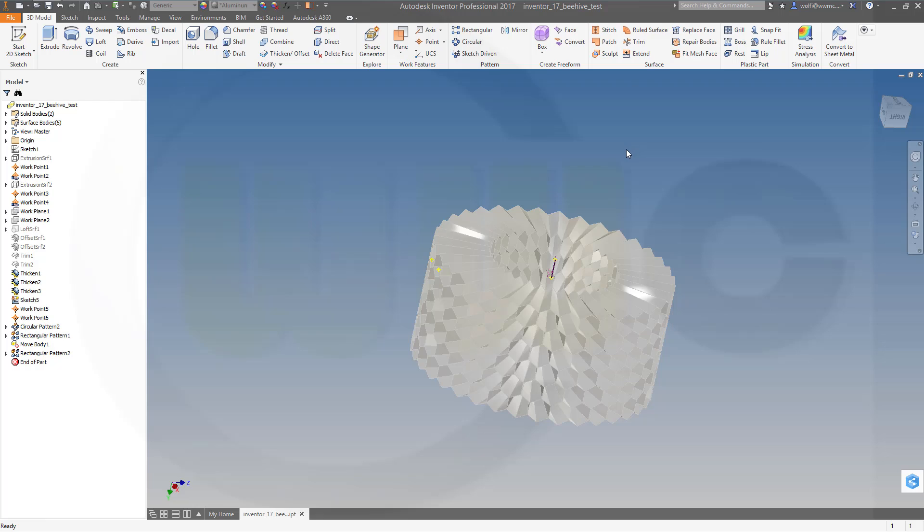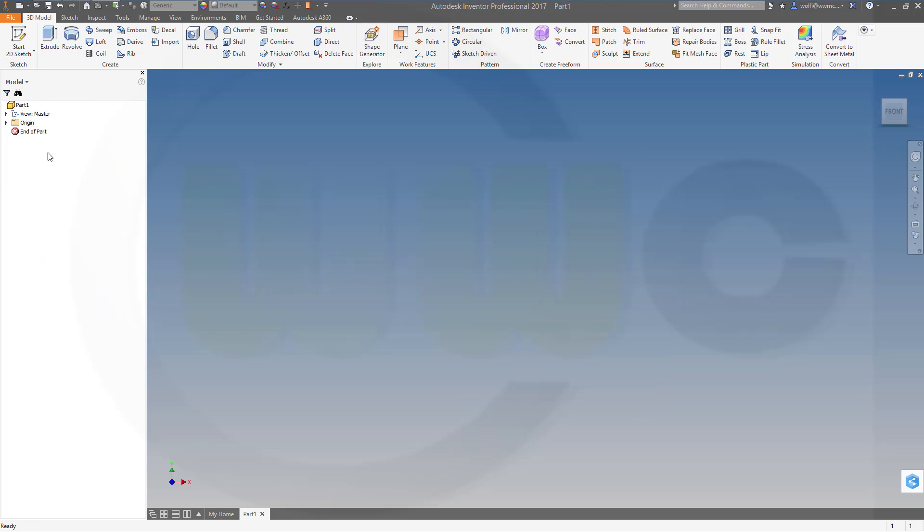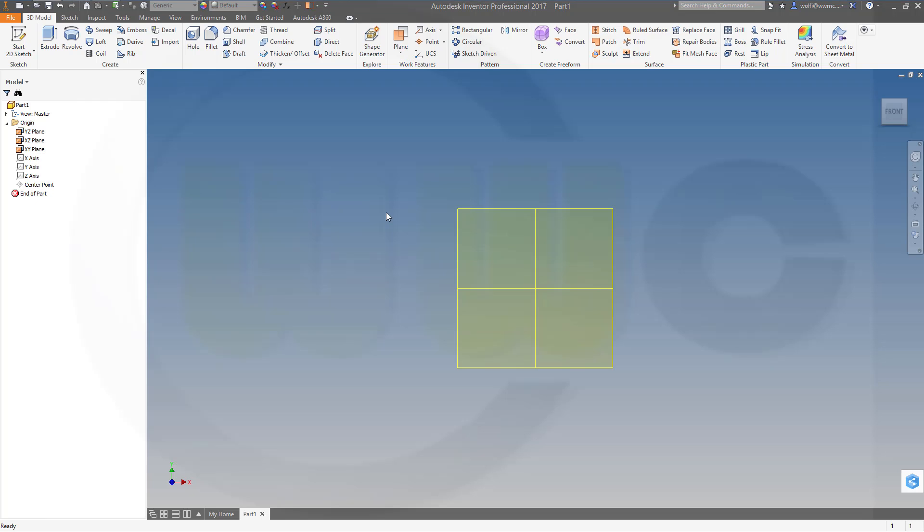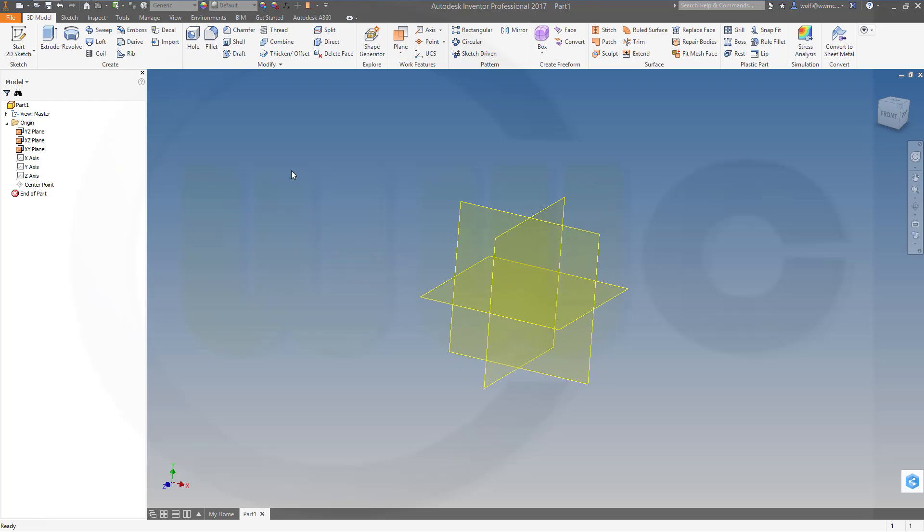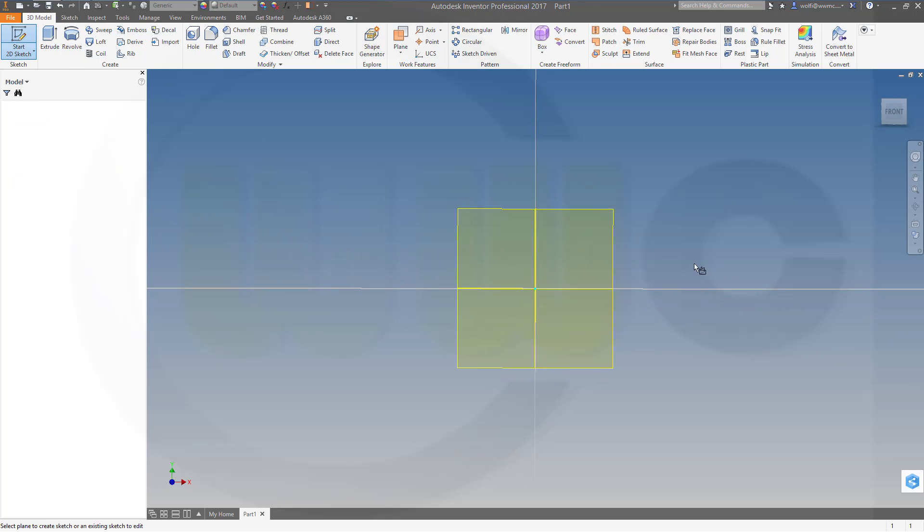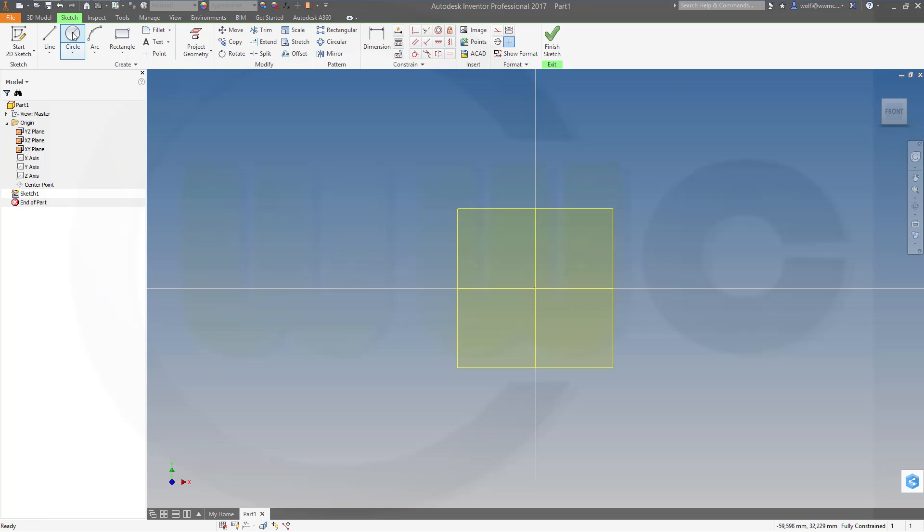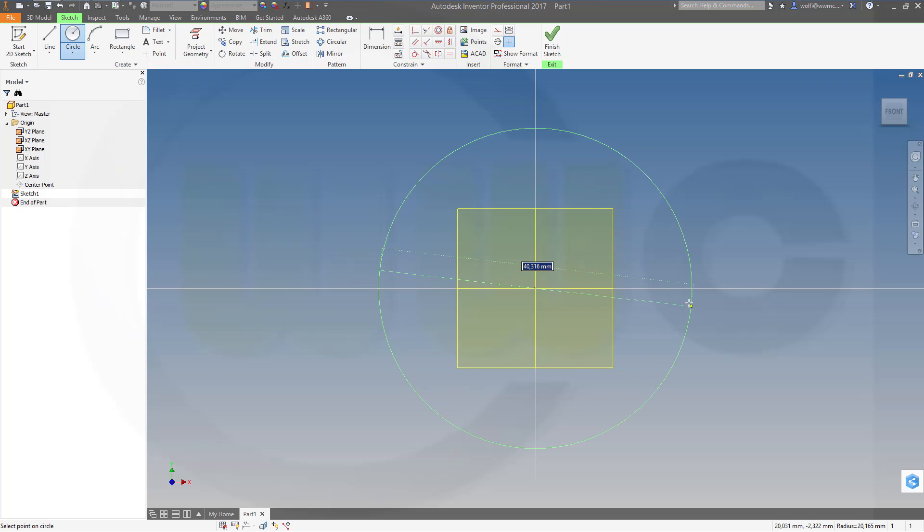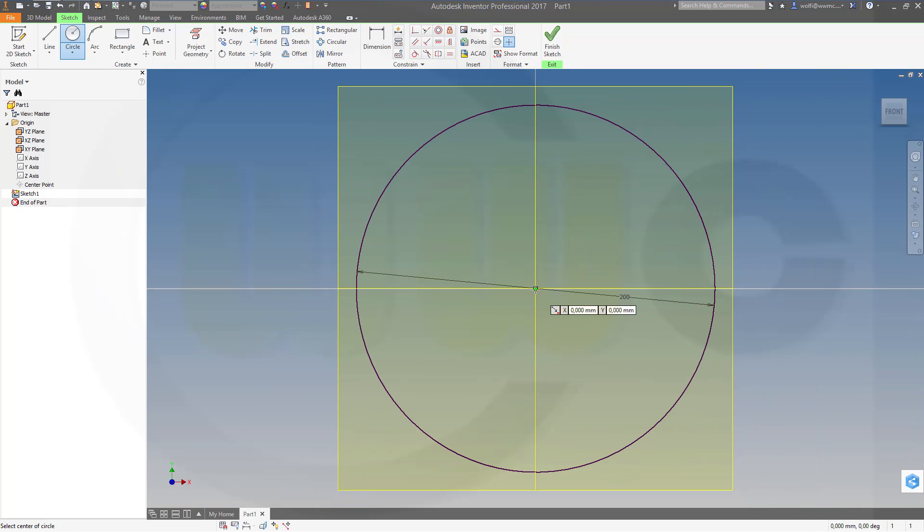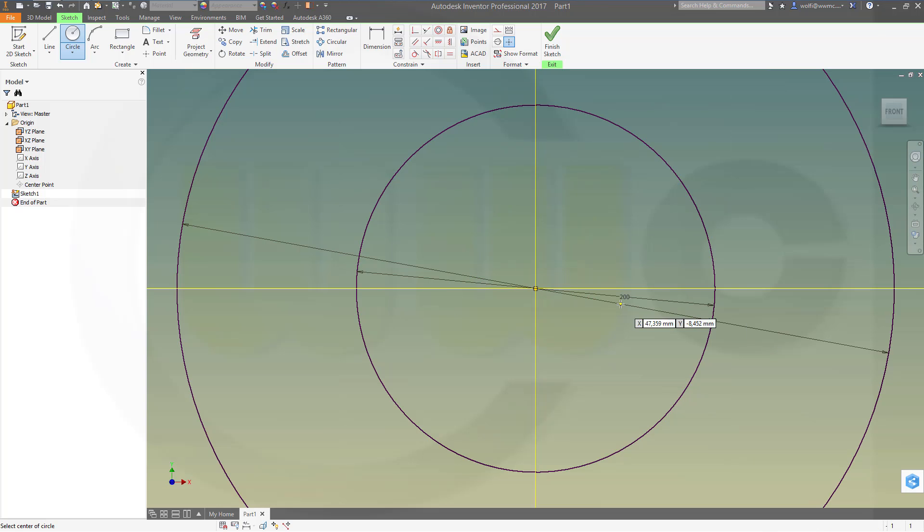Let's have fun with Inventor 2017. We will start with a sketch as usual, so maybe let's show those planes and do the sketch maybe on that plane. Let's start with a circle. Diameter should be 200, and another one which is 400 in diameter.